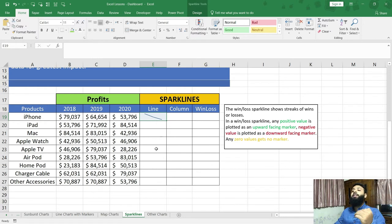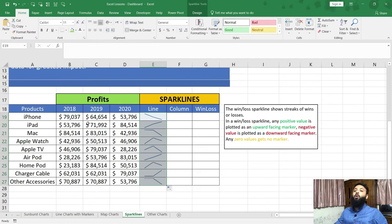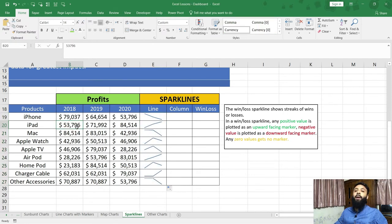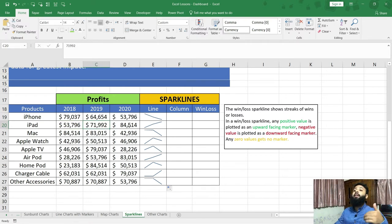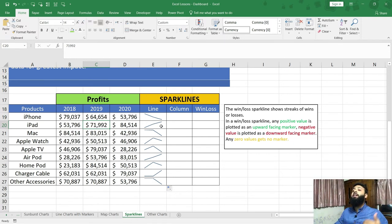To get the sparkline chart for the other sales, I can simply click and drag down. Now, for the second line — iPad — the first year profit was 53,000, the second year 71,000, meaning the profit increased, and the third year it is 84,000, it increased even further. So you can see here it is showing an upward trend.